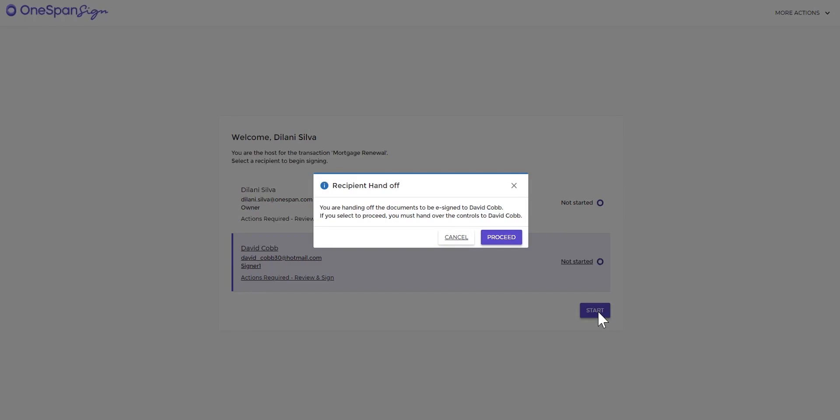A dialog box will appear requesting to pass controls to David to sign the document. Click Proceed.